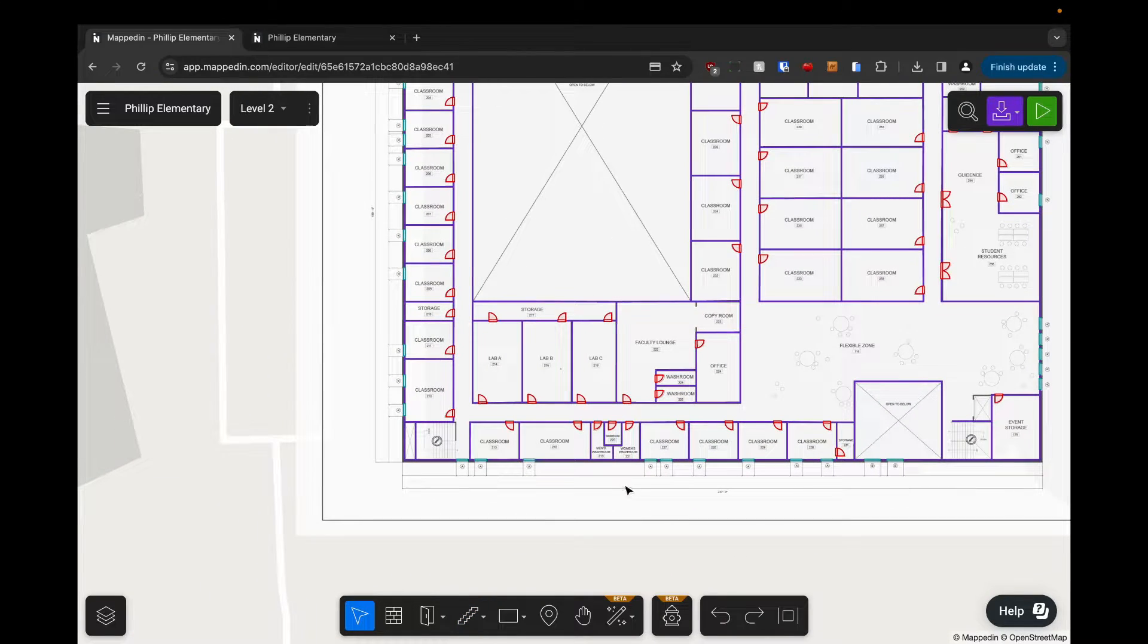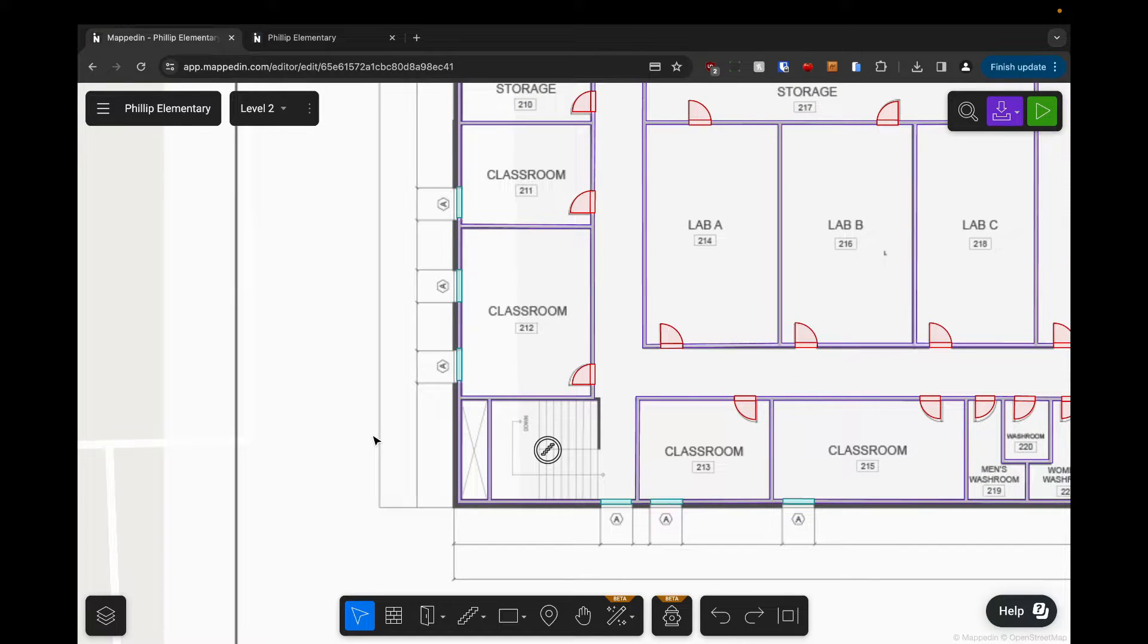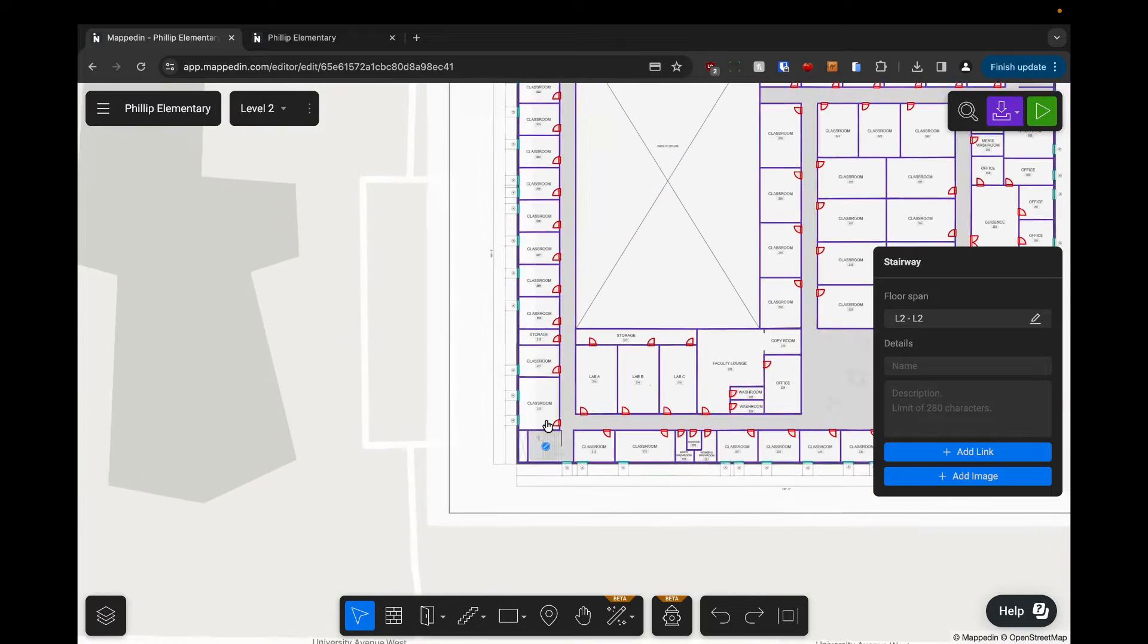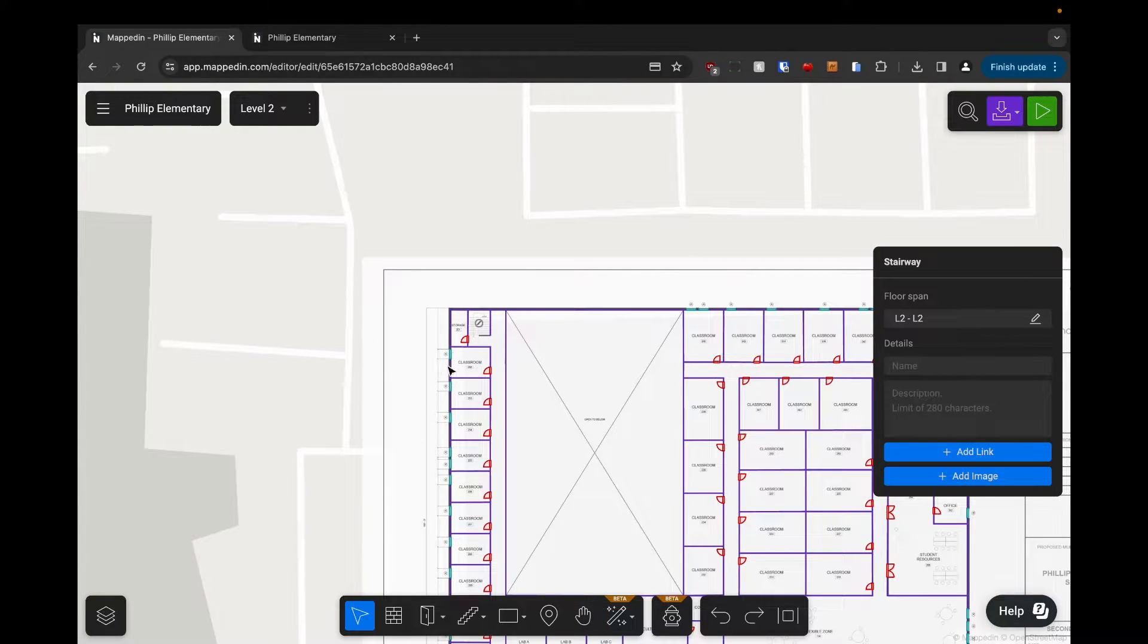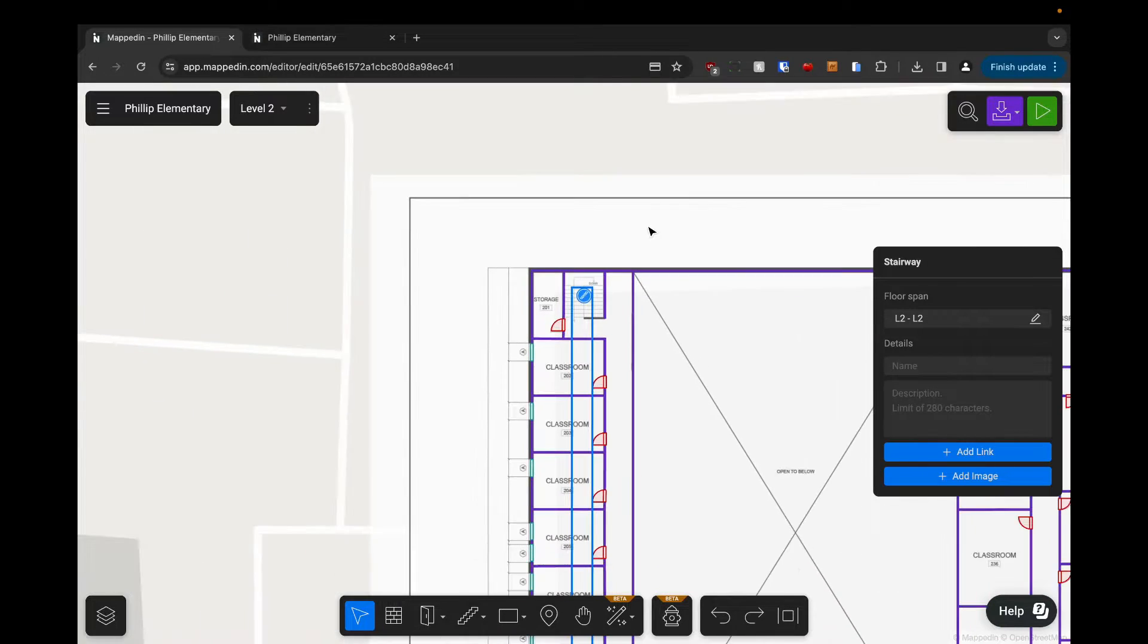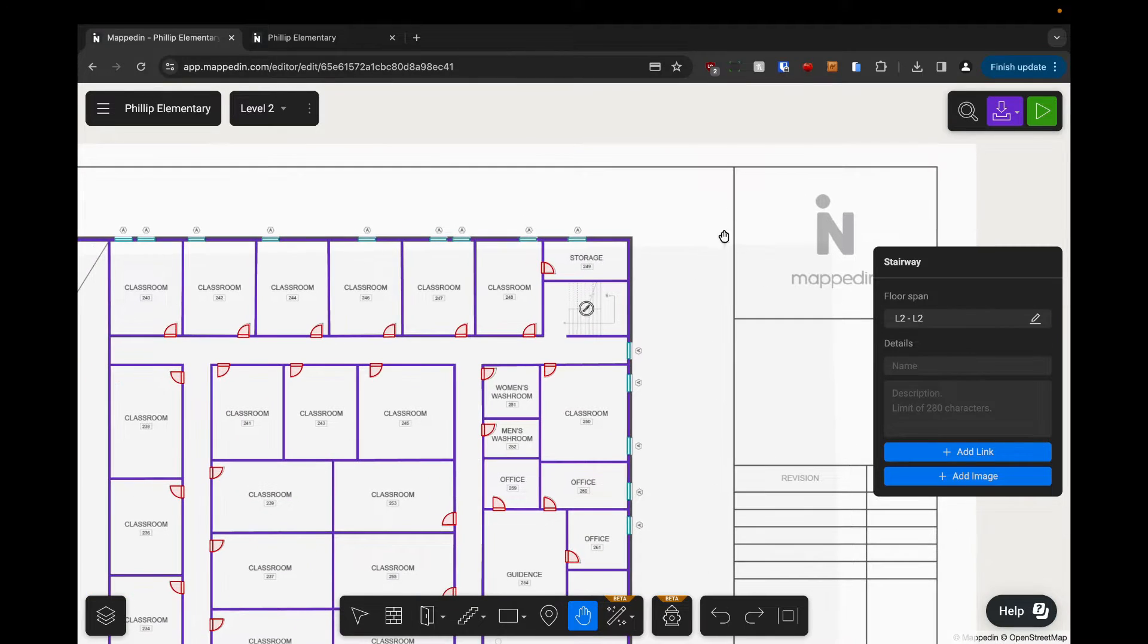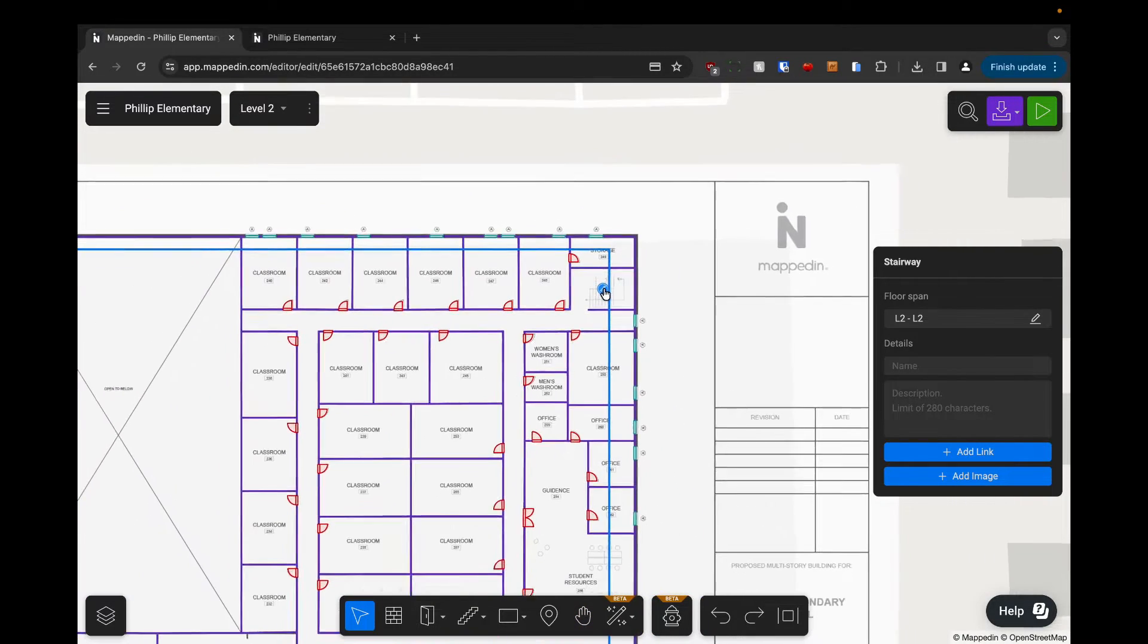I'm now going to select all of them at once and edit all their floor spans at once in the name of efficiency. I'm going to select one connection, then hold spacebar and pan over, hold shift and select the second one. Again, spacebar, pan, hold shift, and select the third one.